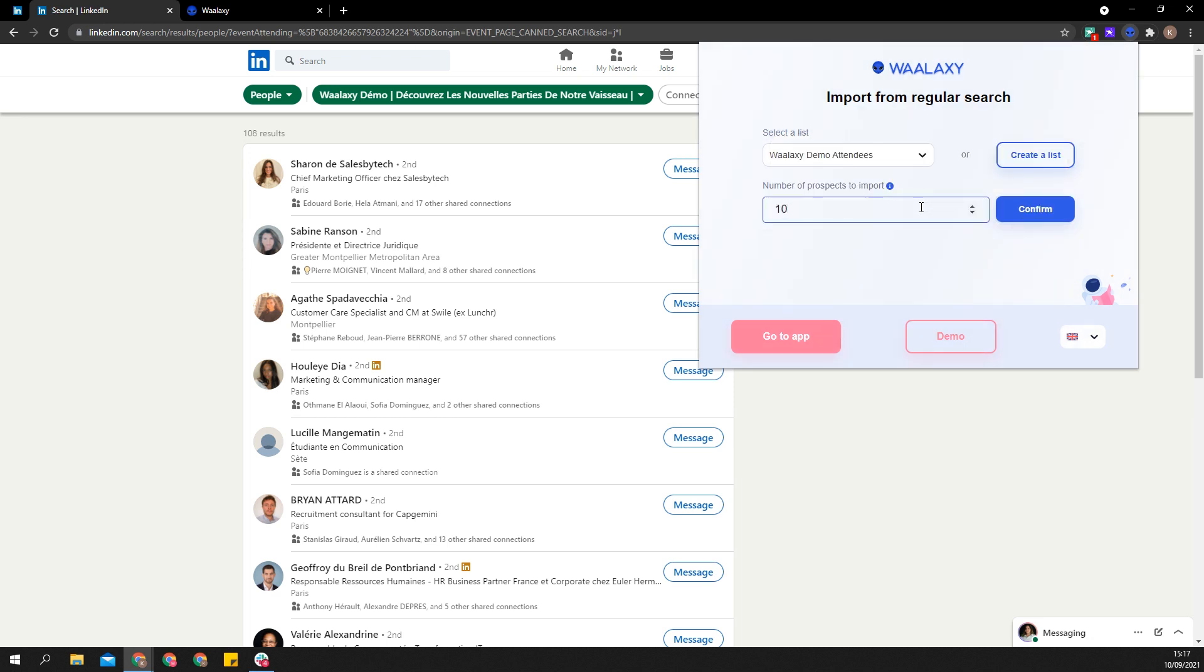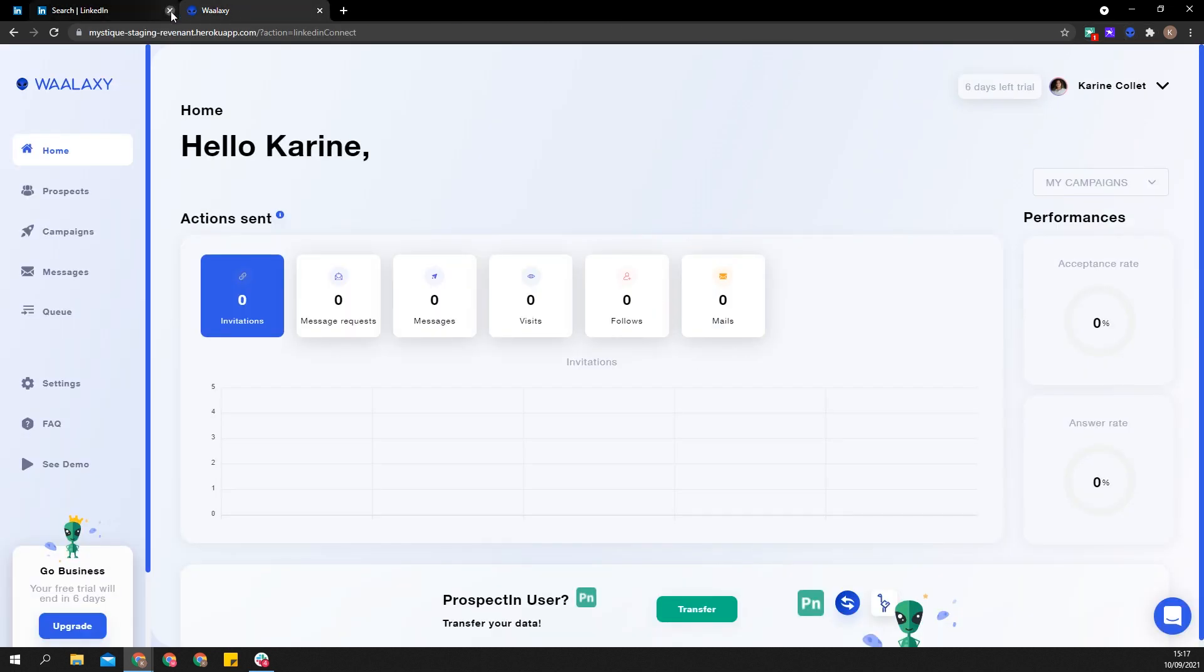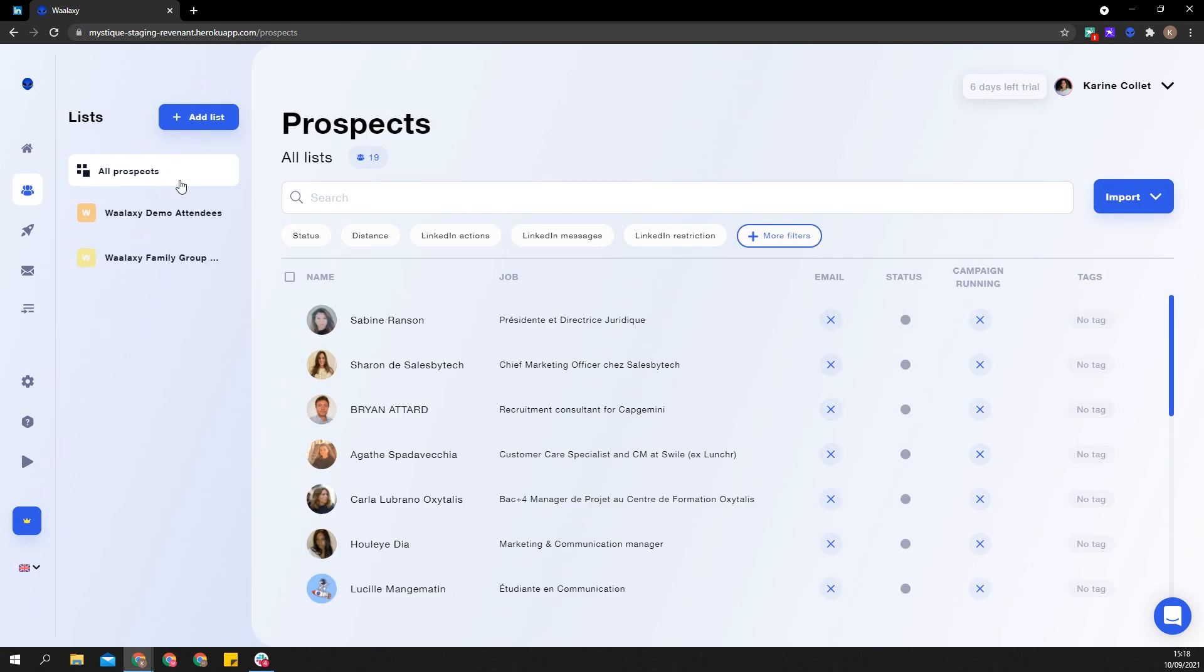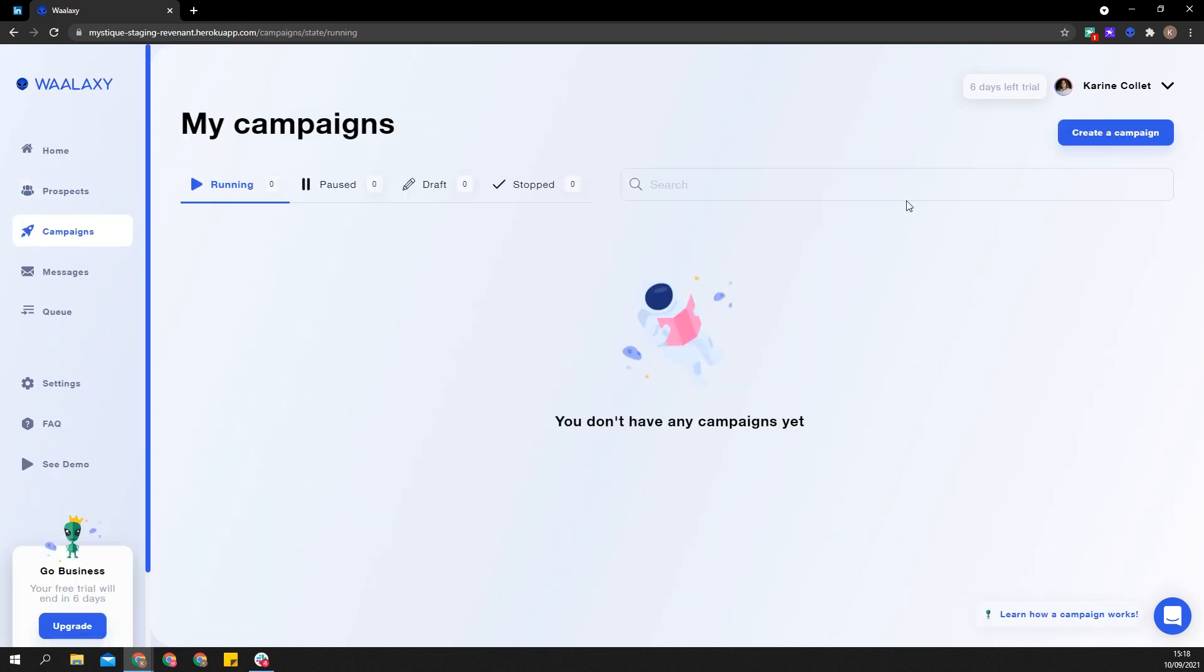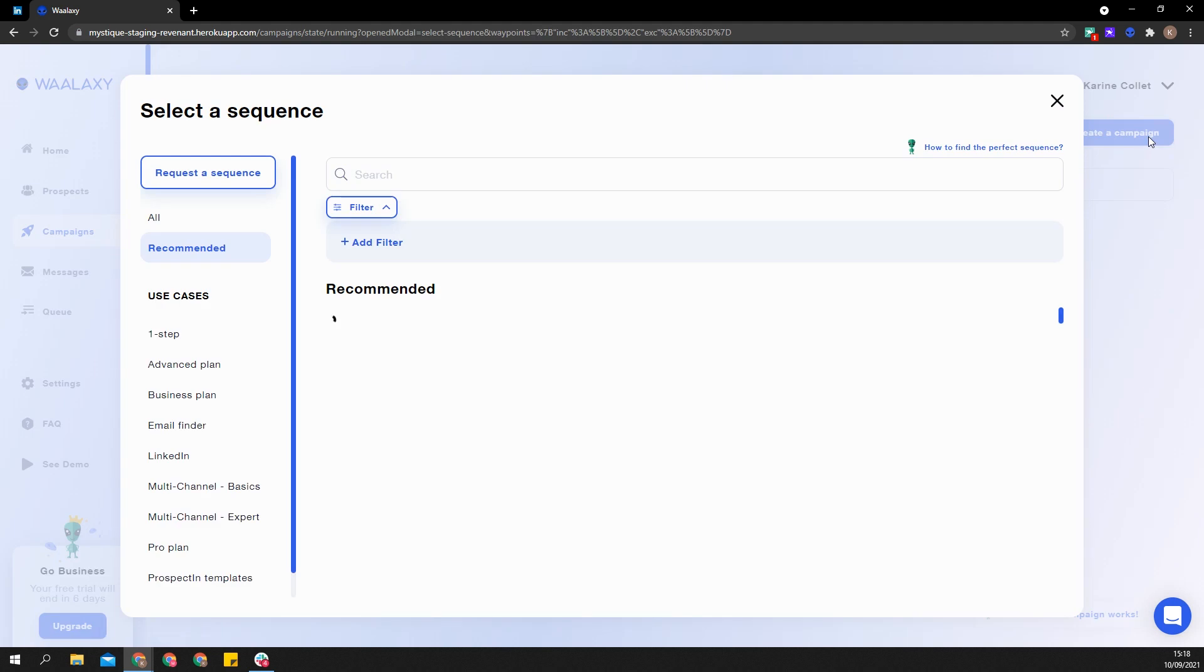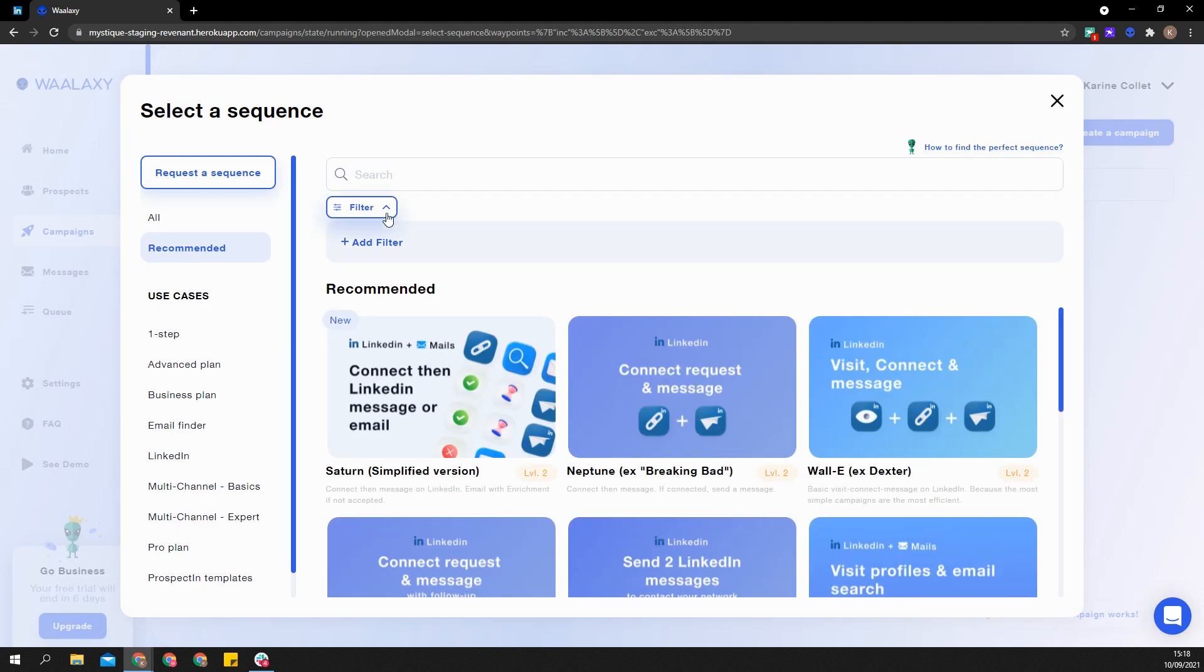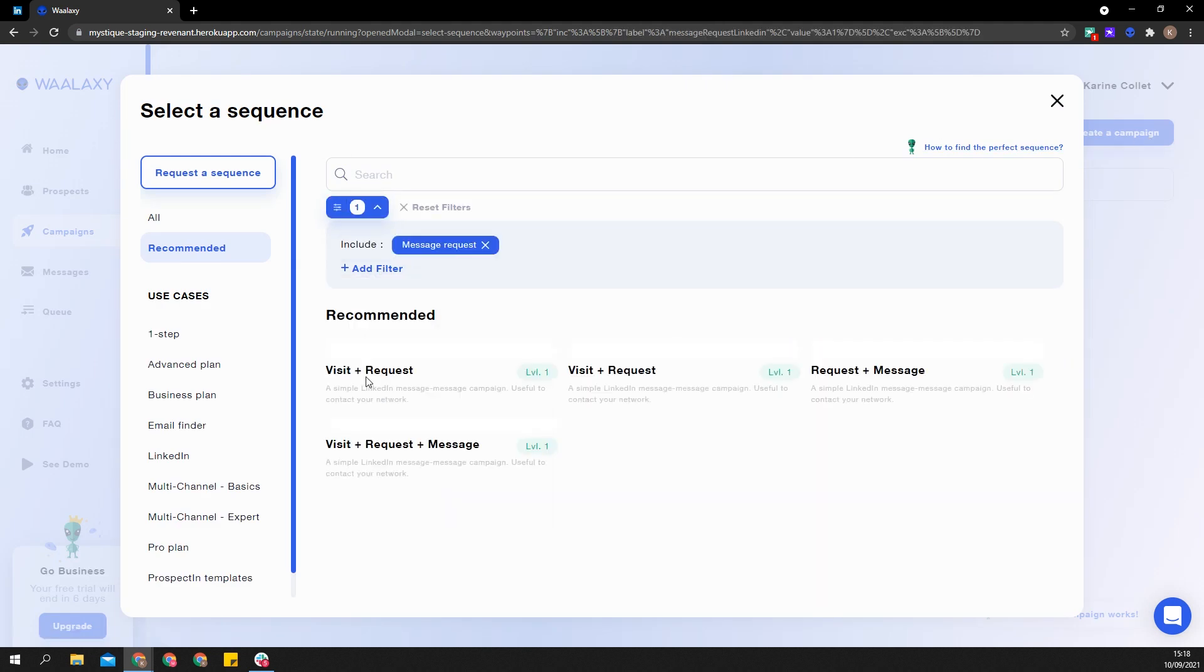Once imported into your app, there are two cases. If you imported them via an event search, group members, or an individual profile, you can directly launch them in our new sequences. To find those sequences, simply filter by message request.